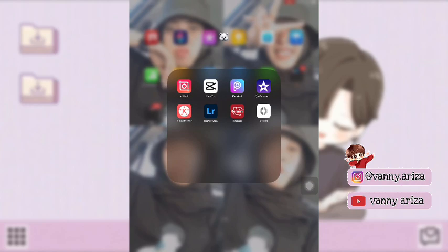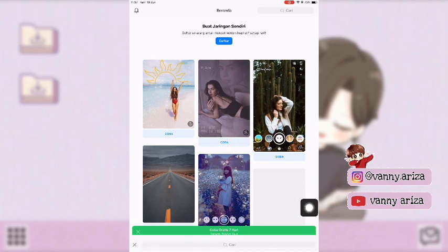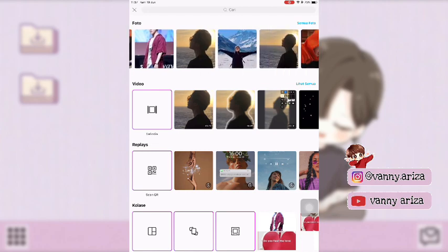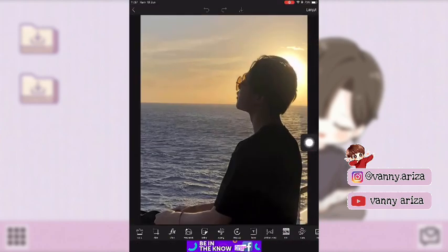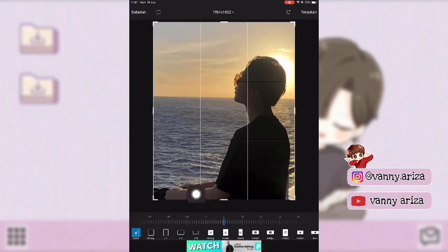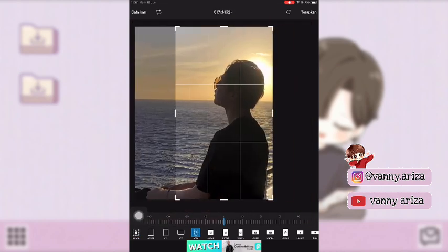Okay guys, pertama kita buka aplikasi Picsart. Setelah itu klik tanda plus di bawah, kemudian pilih satu foto. Setelah muncul seperti ini, kalian klik alat karena kita mau rubah ukurannya. Kemudian klik potong, pilih yang 16 banding 9, lalu klik dua kali sampai jadinya 9 banding 16 seperti ini.